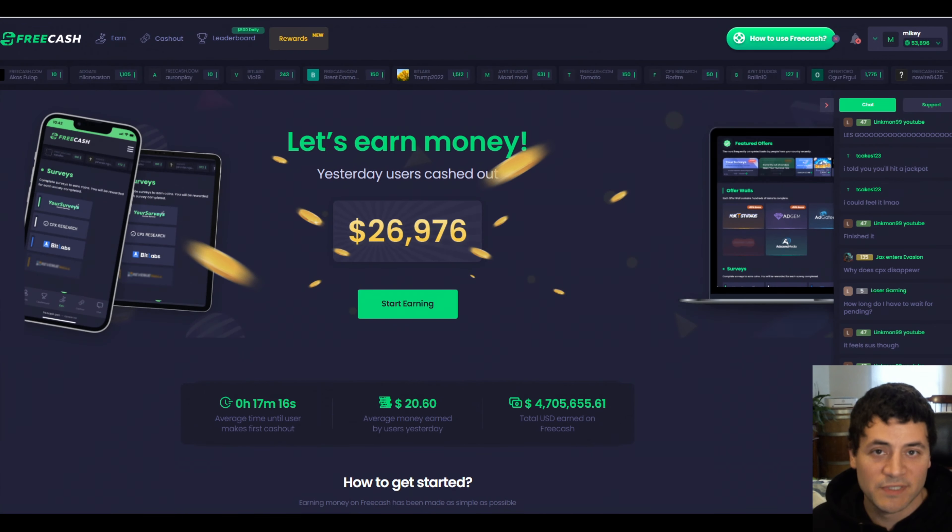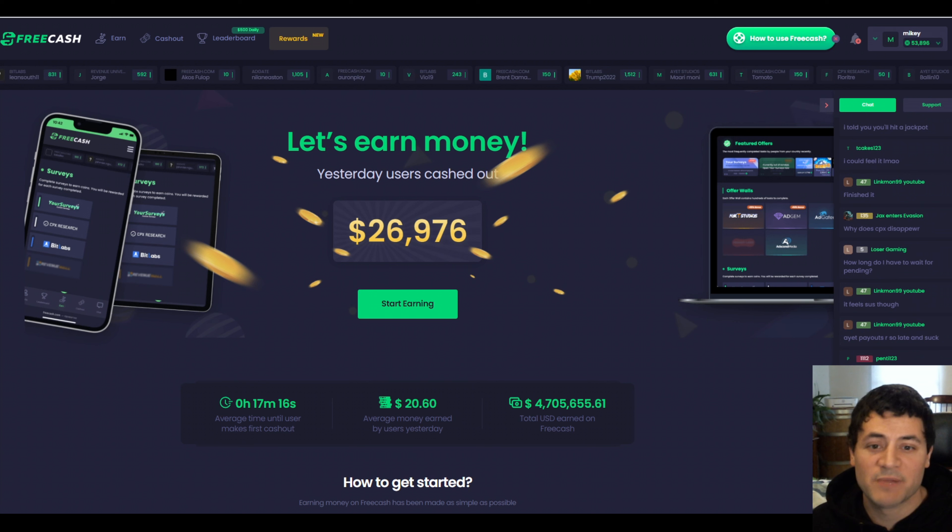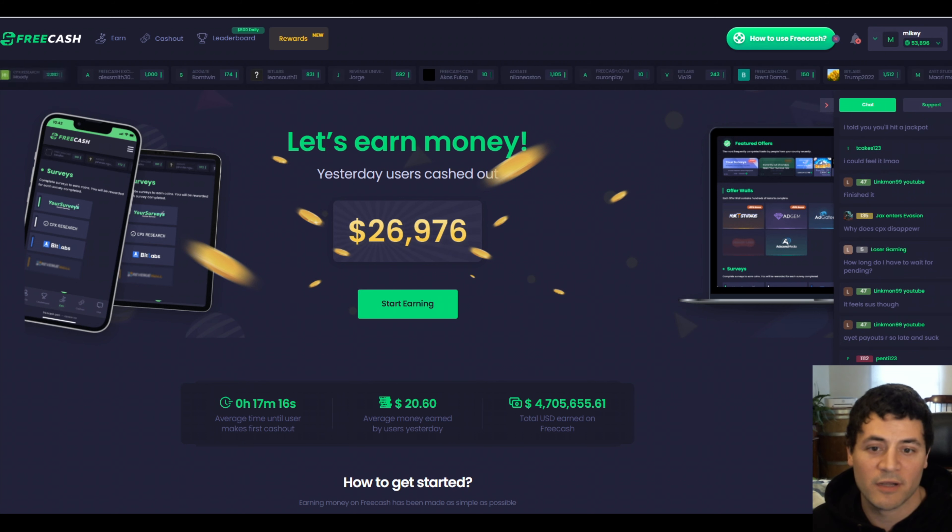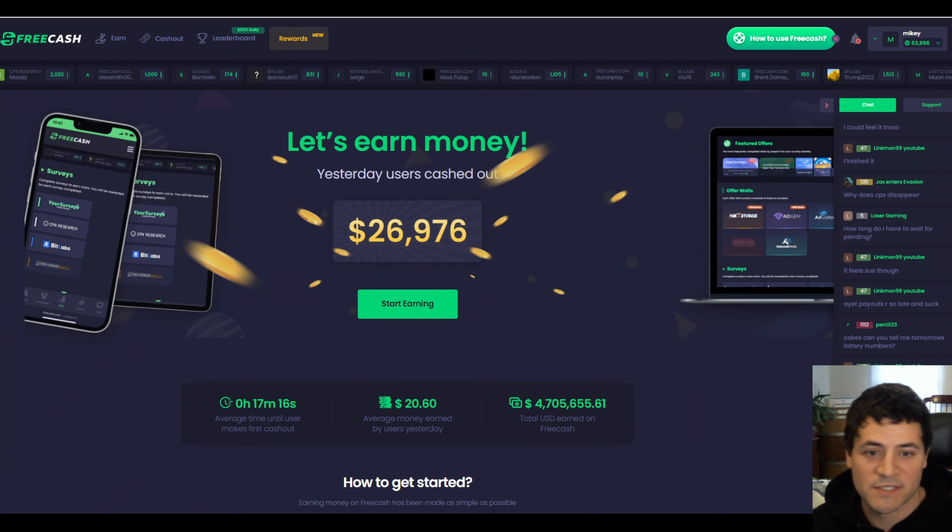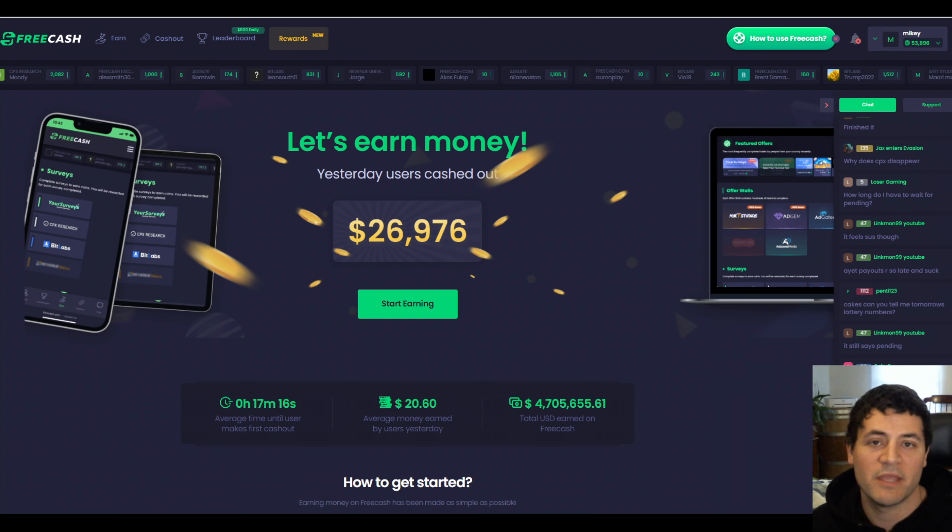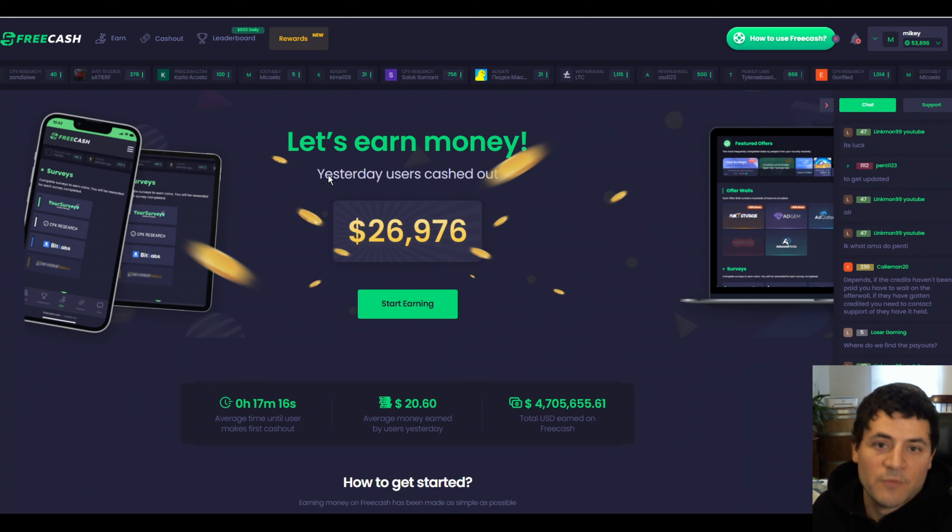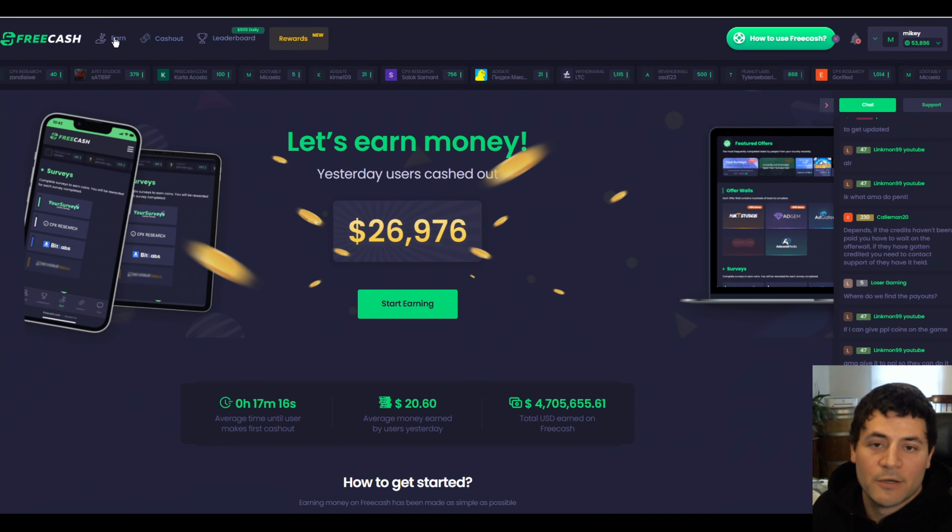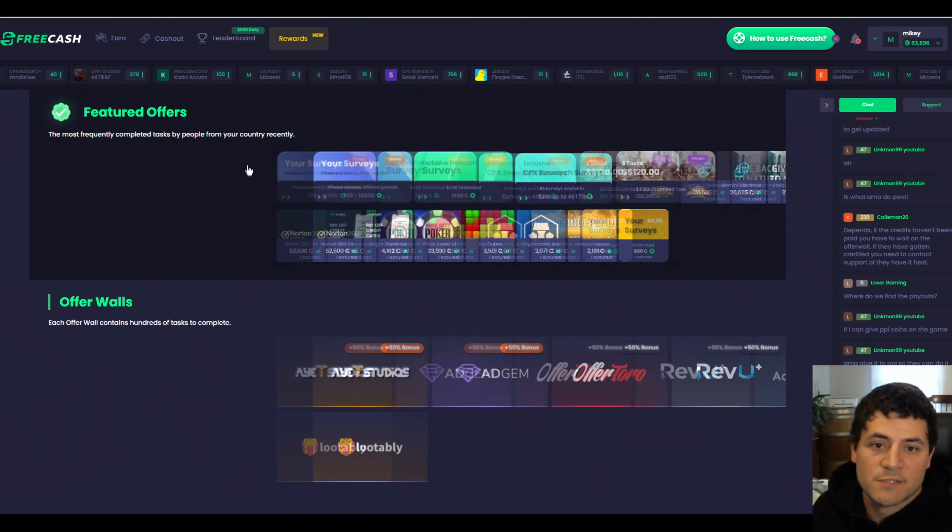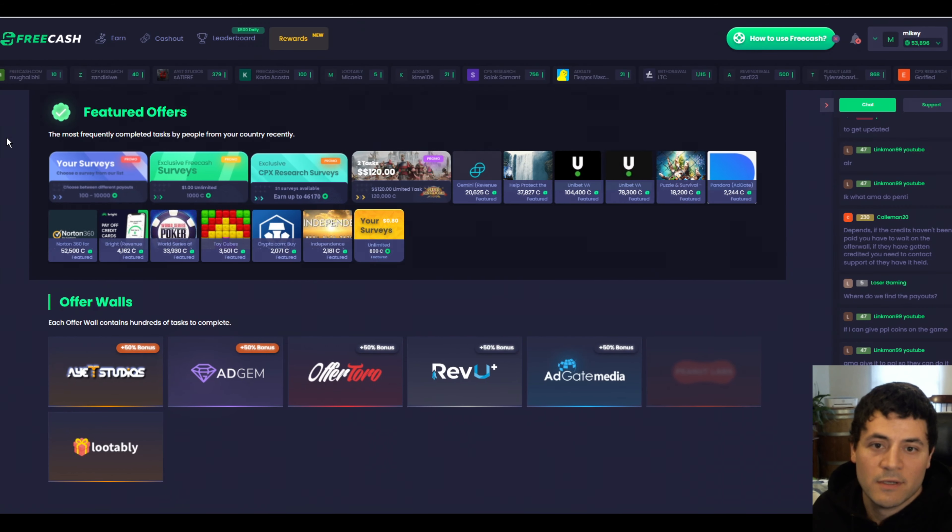So free cash is the real deal, they're obviously sponsoring this video, but I couldn't be happier with the product and I love seeing the users on my discord show me how they made $100 on their first day. From the home page we'll go up to the top and click on earn to take us to the earn page.